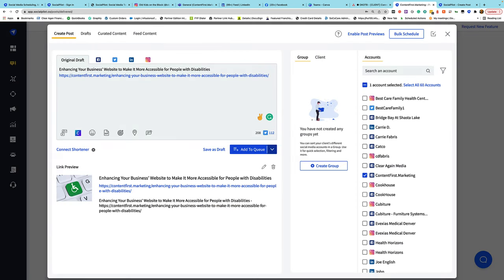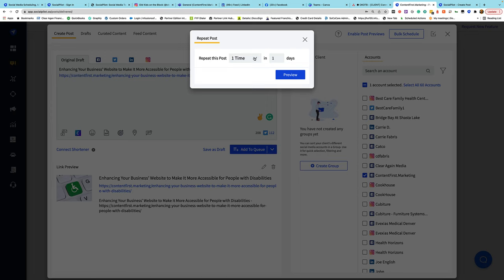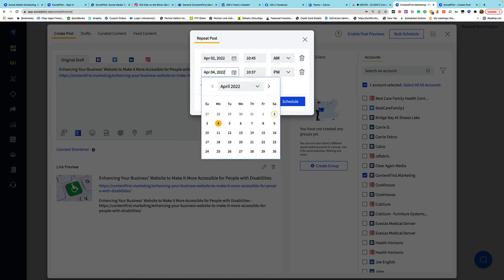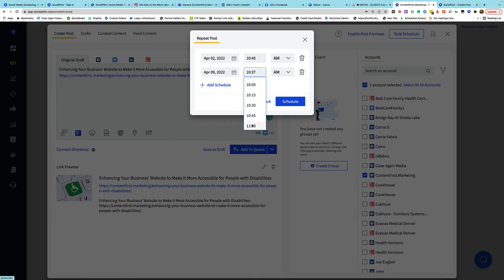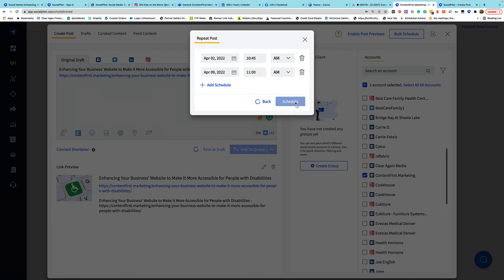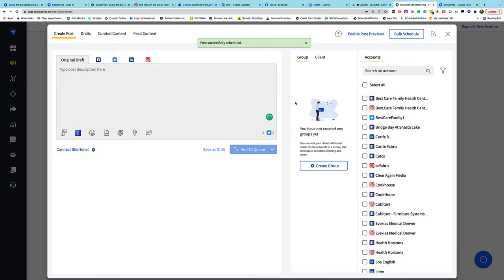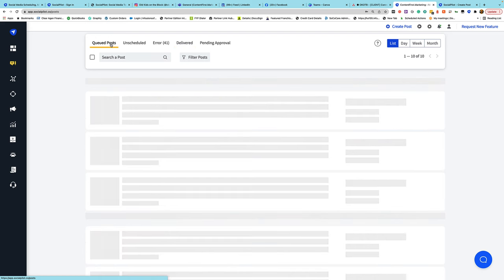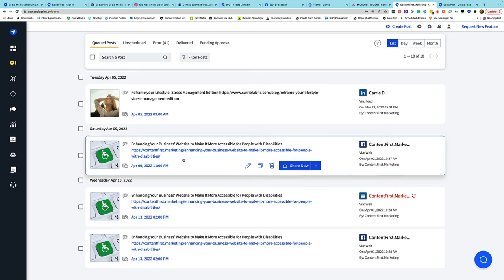I open a post, include the channels where I want to share it, and in the down arrow, instead of sharing now, I select Repeat Post. It asks how many times I want to repeat it — maybe two times over five days. I preview it and get options for when to post. Maybe the first one goes out this morning and the next one a week out at a slightly different time. I can have as many as ten different repeats all scheduled out. Clicking Schedule, I have now scheduled two posts into the future, and they show up as queued posts.